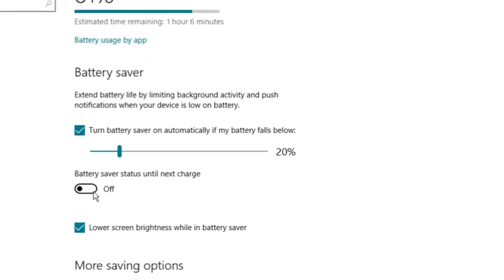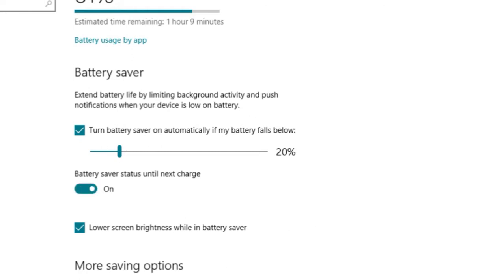Until next charge, which by default is off. We need to turn this on, just toggle it to turn it on. That's it, you have successfully turned on battery saver in your Windows 10 PC.